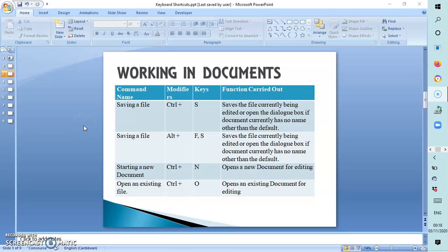Alt+F4 closes the selected window or program. If we want to save a file, there are two ways we can do that: we can press Ctrl+S, or we can press Alt+F and S at the same time.